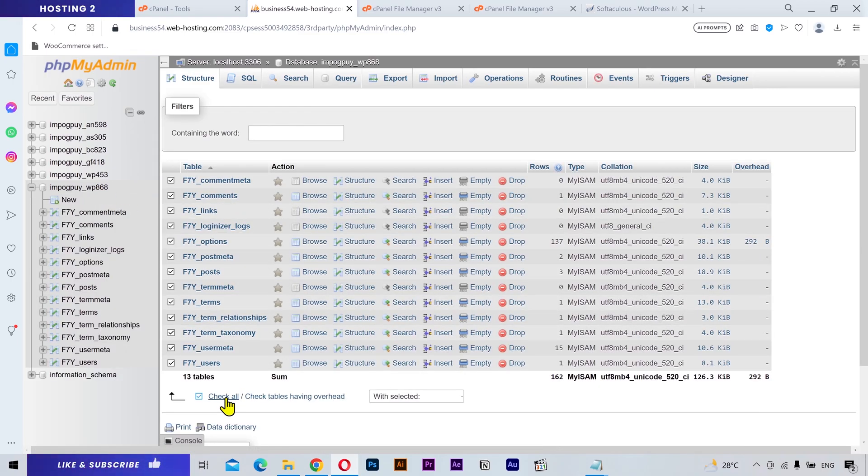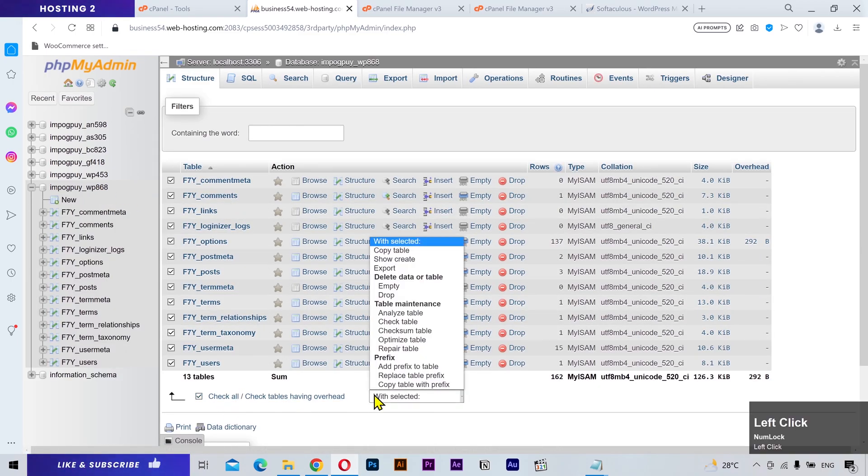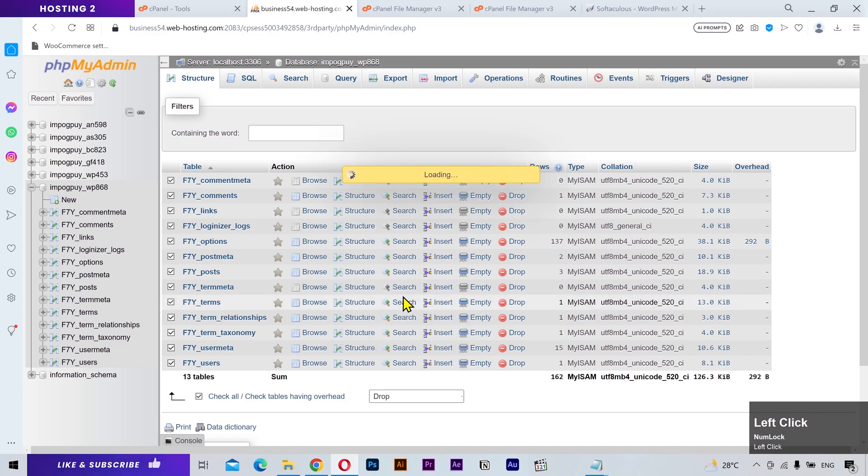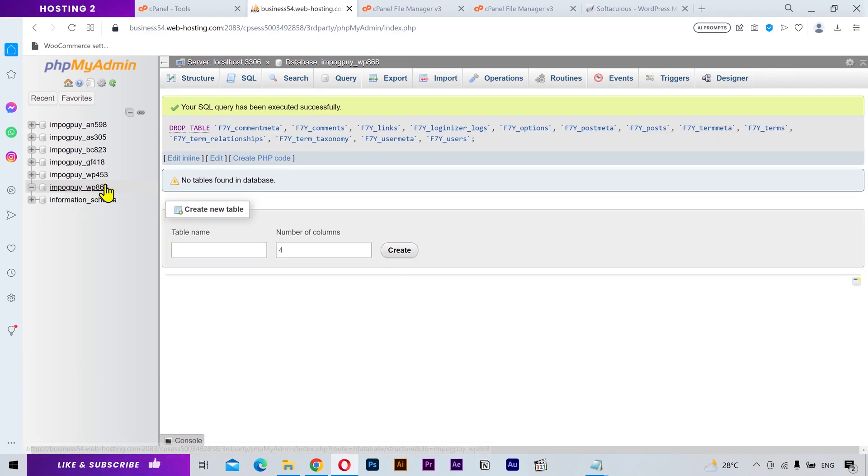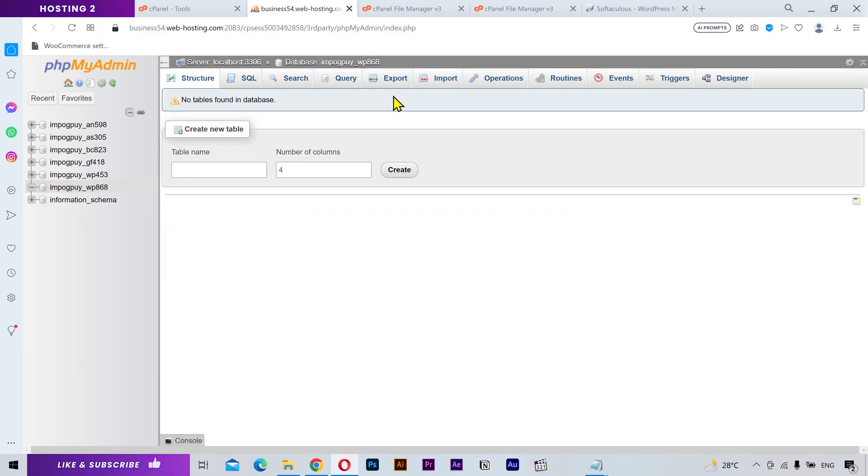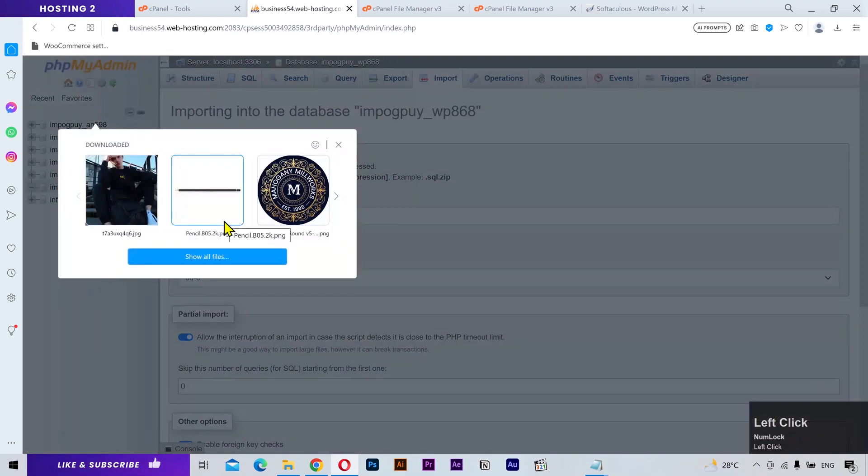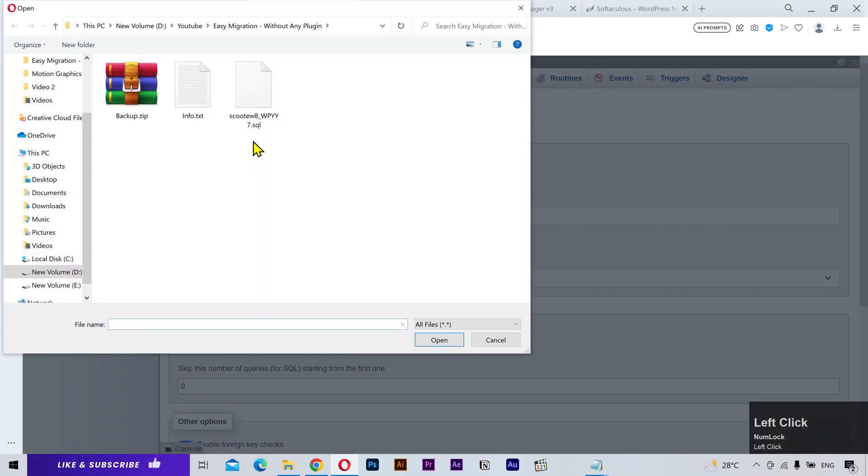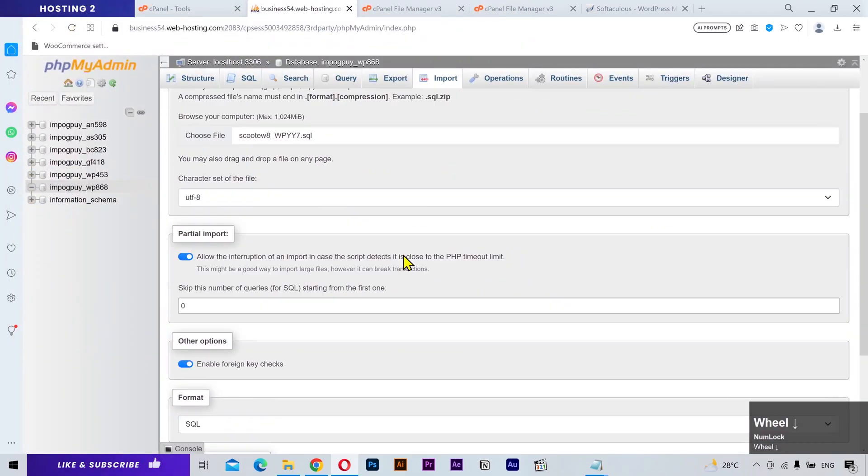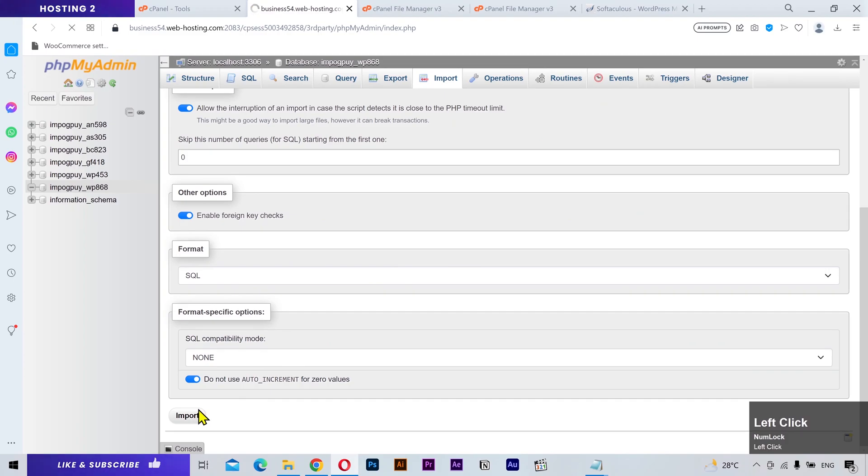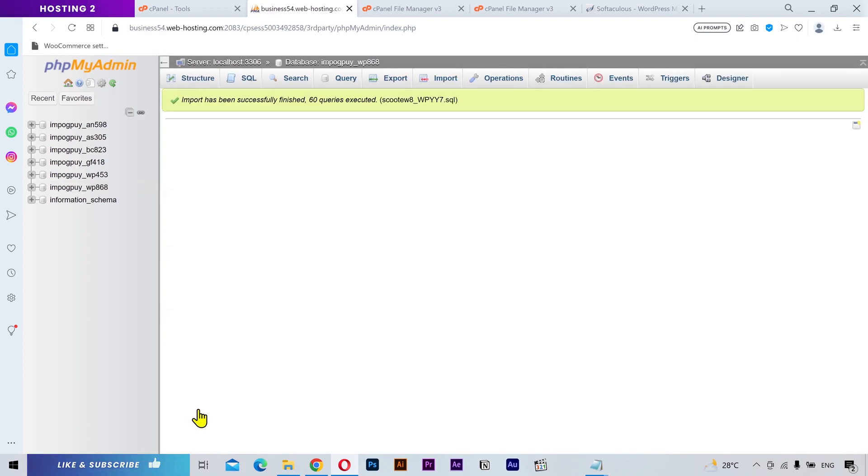Select all the database tables and delete them. After that, click on the import and select your downloaded database file. And it imported successfully.